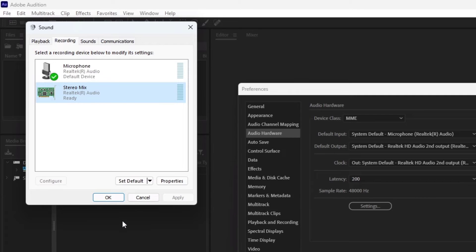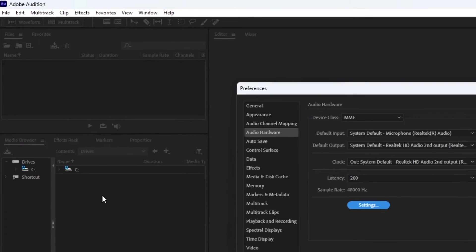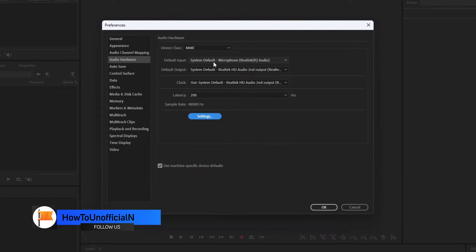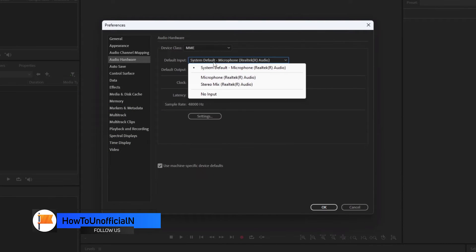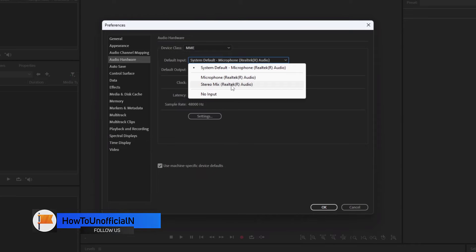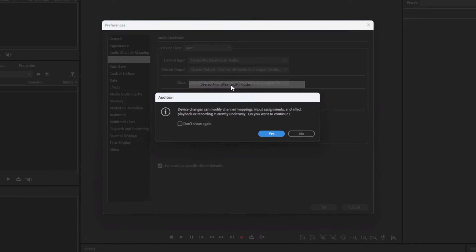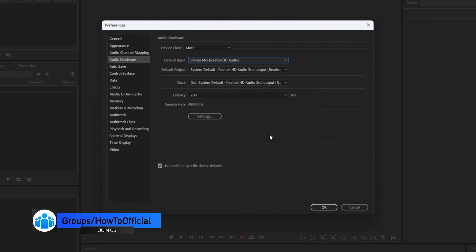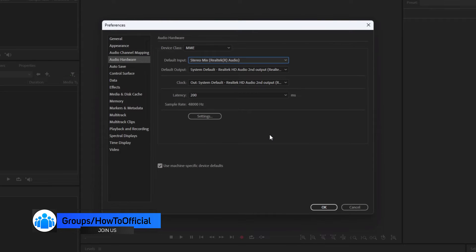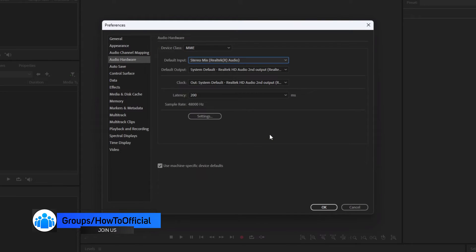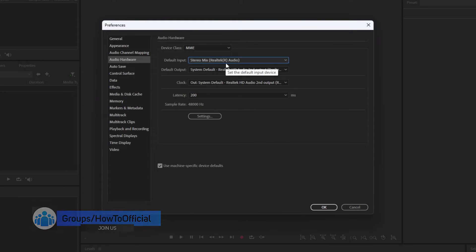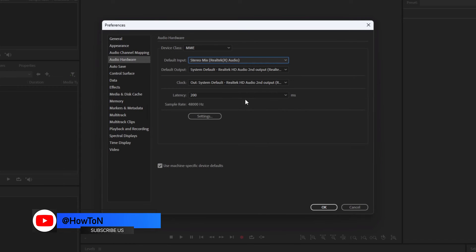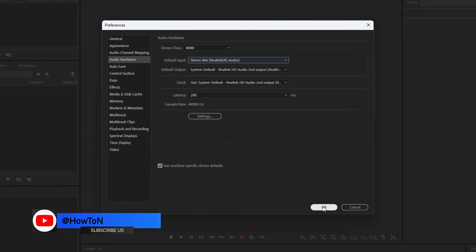Click OK to close the Sound window. Set the Audio input to Stereo Mix Realtek Audio, and output must be System Default. Once everything has been done, click on the OK button.